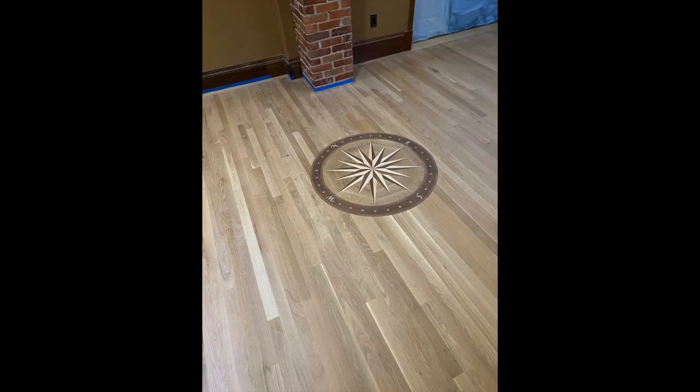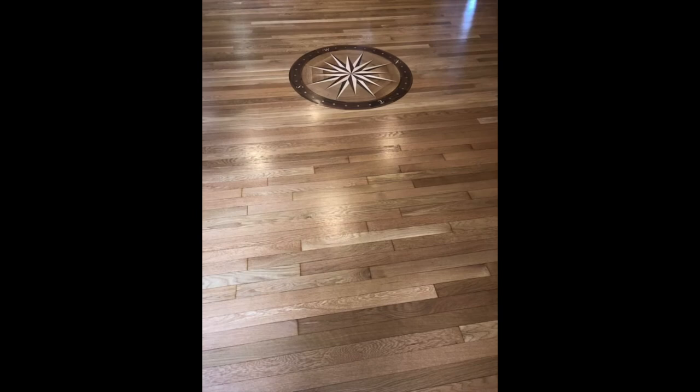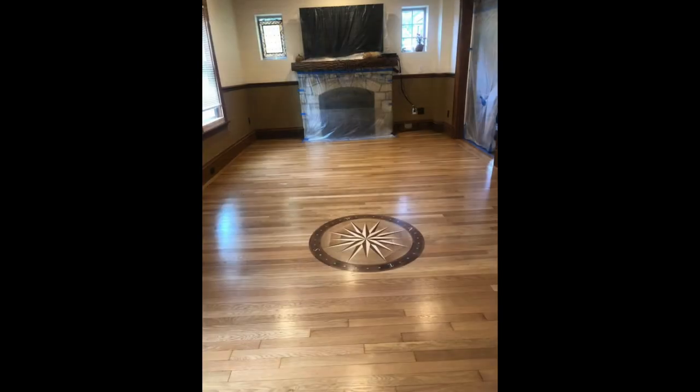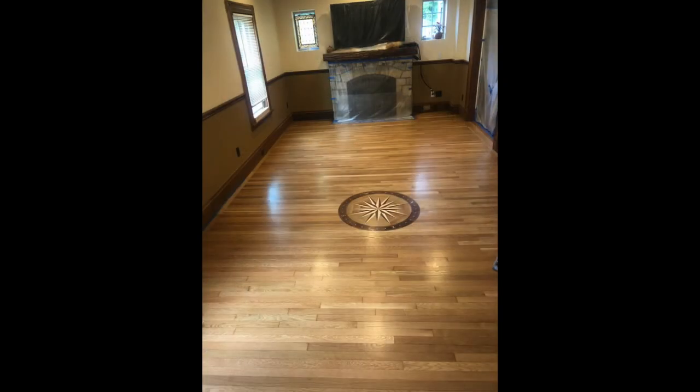Once that's installed, we sand it smooth with the rest of the floor and get some finish on it, and look how it comes alive. What a great addition to any room.